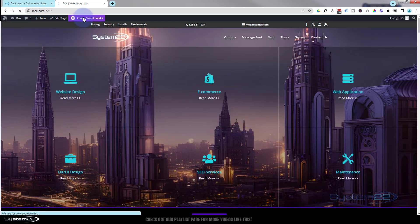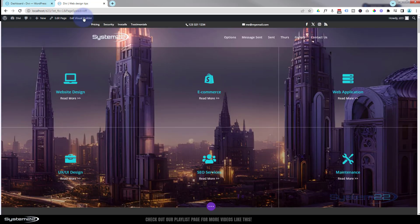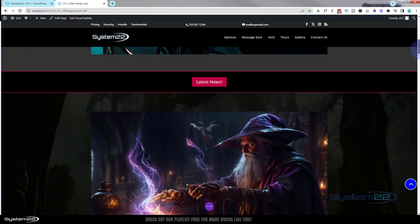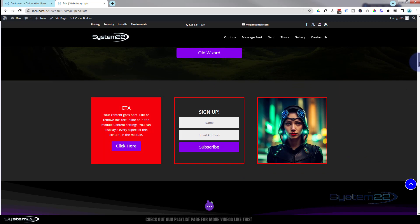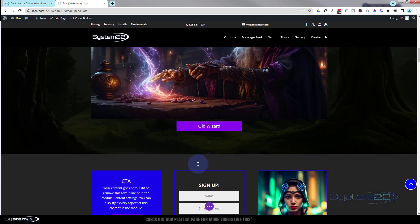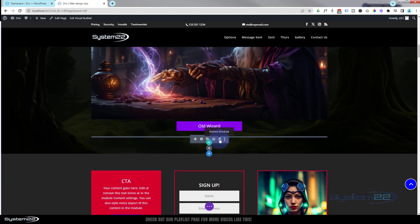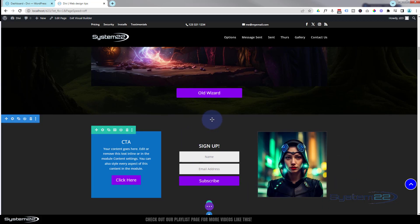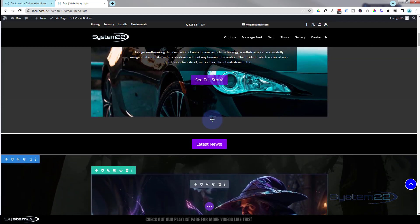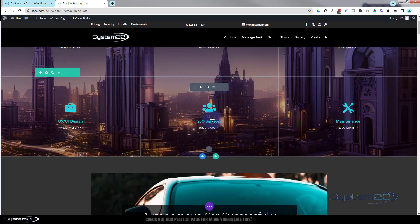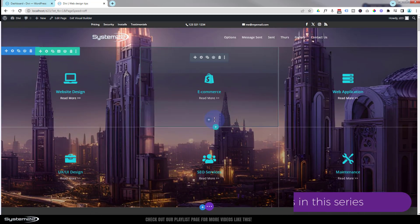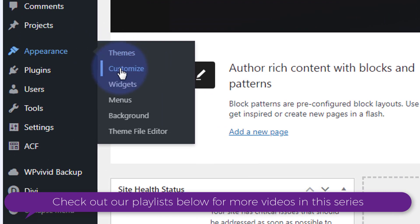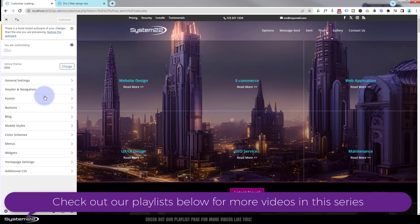I'm going to enable the visual builder. Now I've actually written this on a code module just for this page today, so I'll delete that and we'll put this in our additional CSS instead. That way you can apply it across the whole of your site. To get there, go down to the dashboard, then Appearance, then Customize.